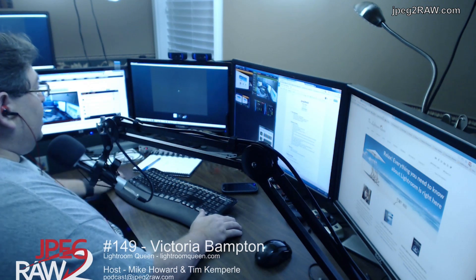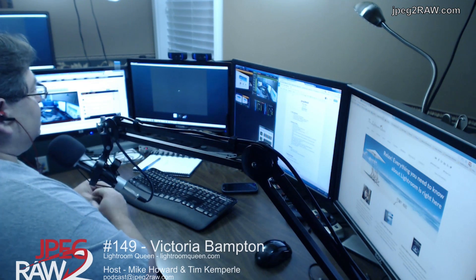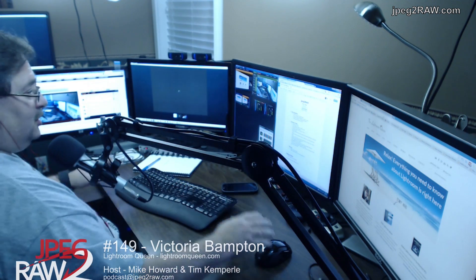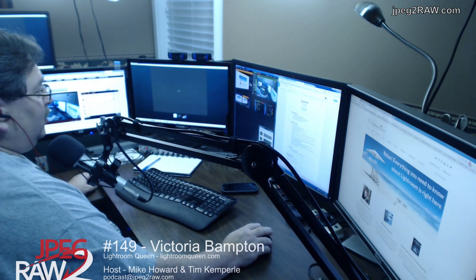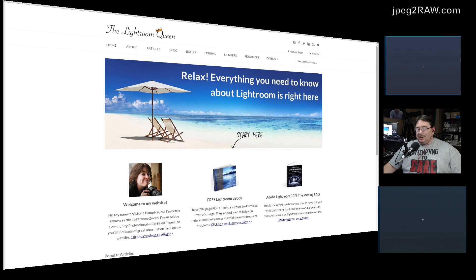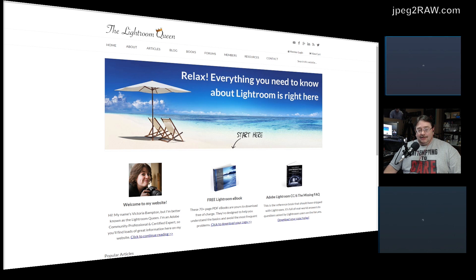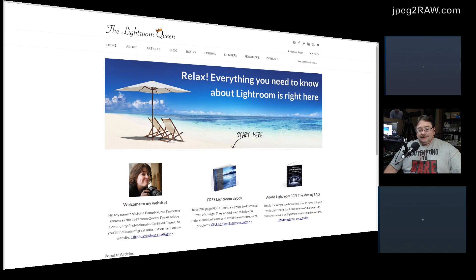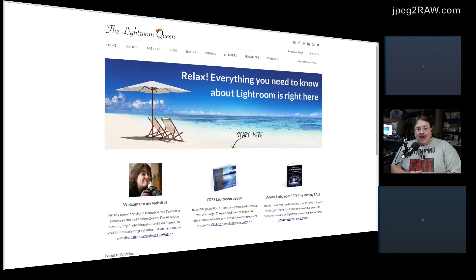Victoria, you are called — and you call yourself — the Lightroom Queen. How did you come about becoming called the Lightroom Queen? It was a nickname I was given on the forums. I was answering a lot of questions in the very early days of Lightroom and I was given the nickname 'the Lightroom Queen' and it kind of stuck.